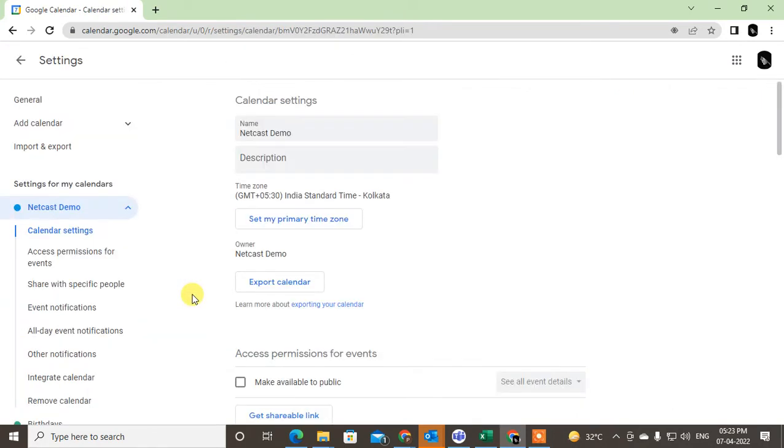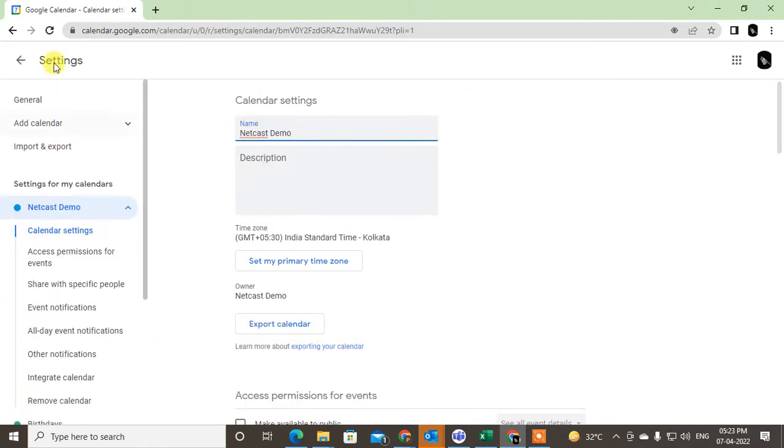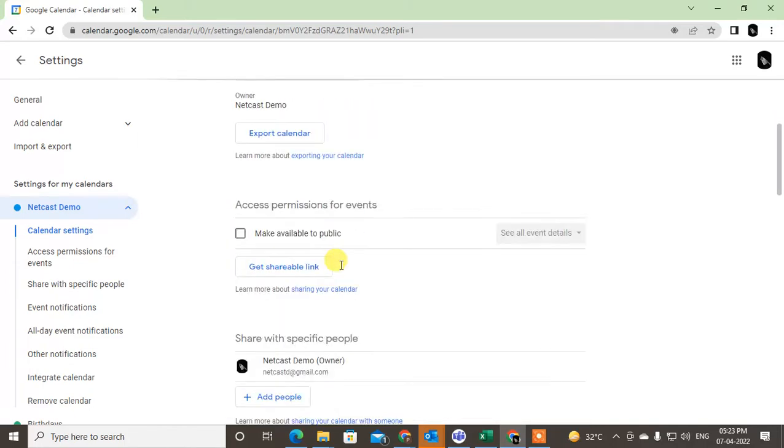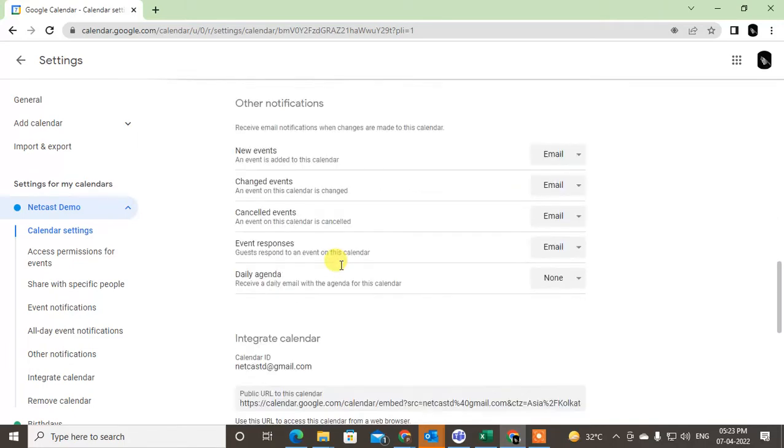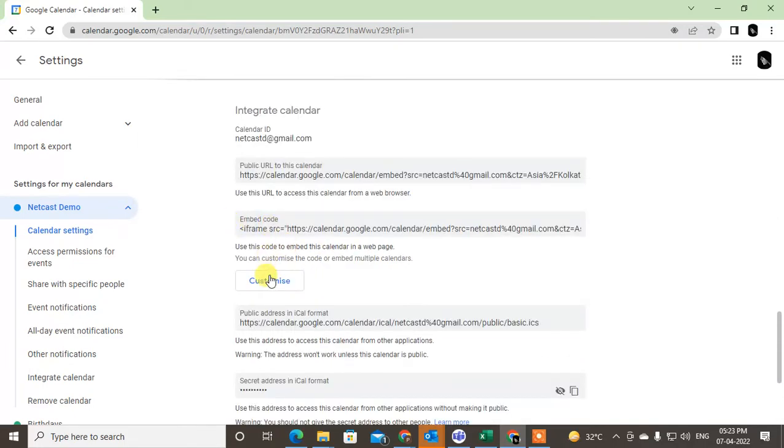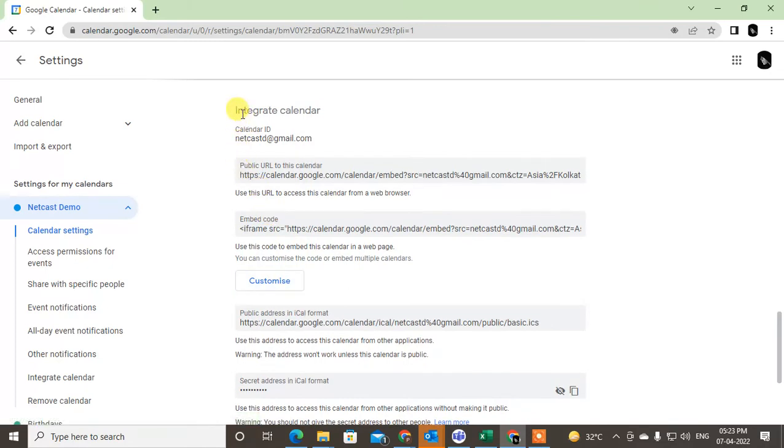This takes you to the settings option where you will see all calendars. This is my calendar. I just selected this calendar, so just scroll down.